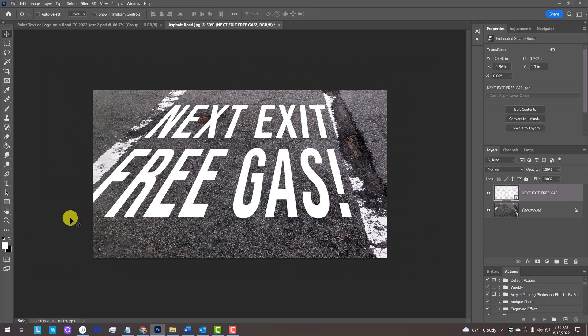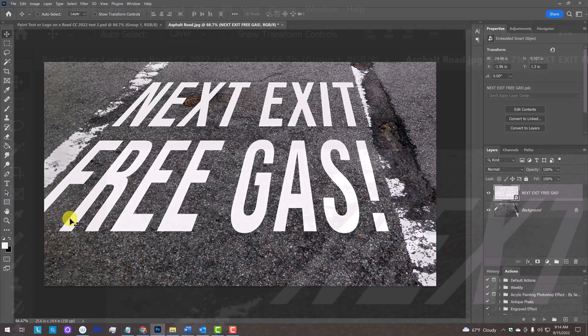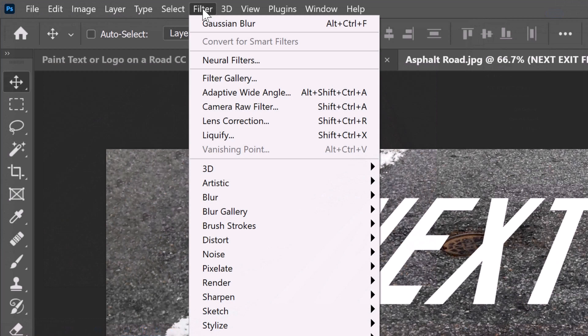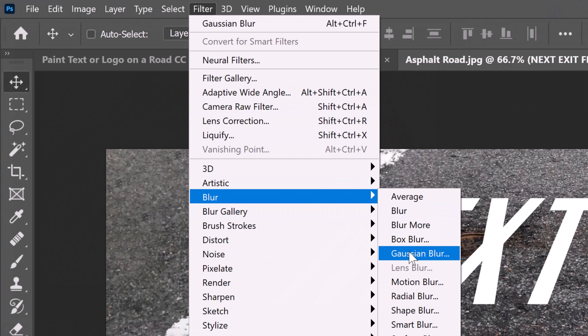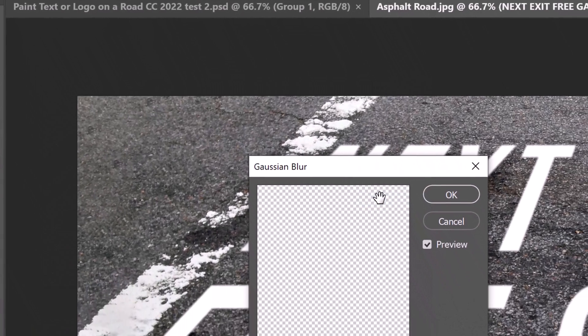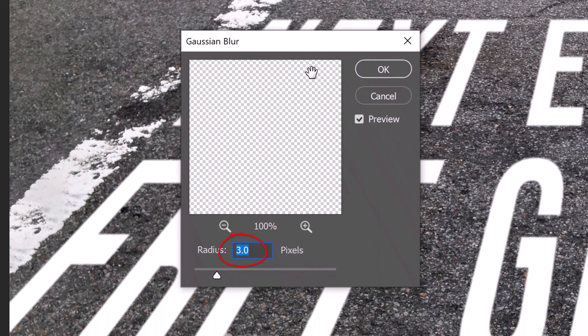To zoom back in, press Ctrl or Command and the plus key on the keyboard. Go to Filter, Blur and Gaussian Blur. Blur it 3 pixels.